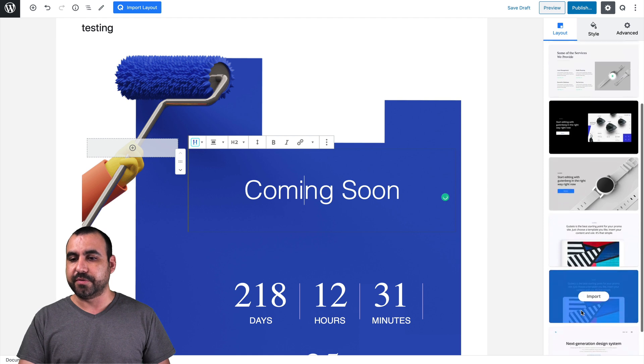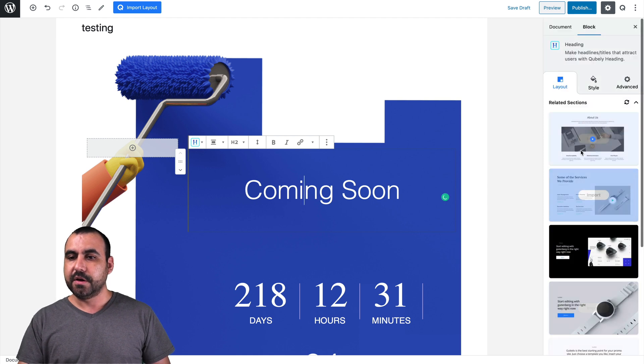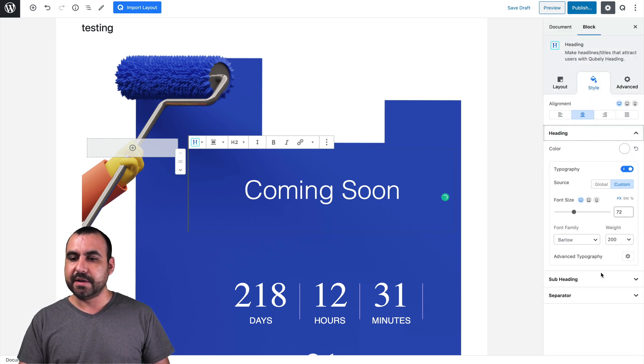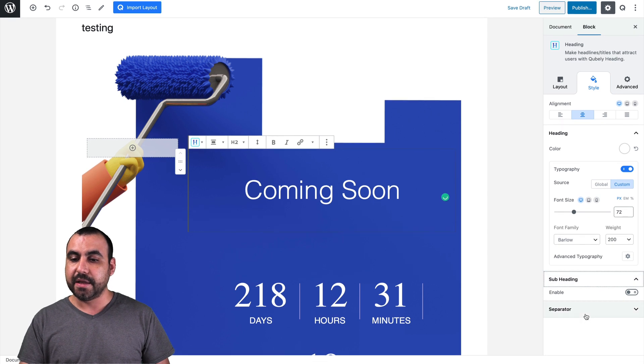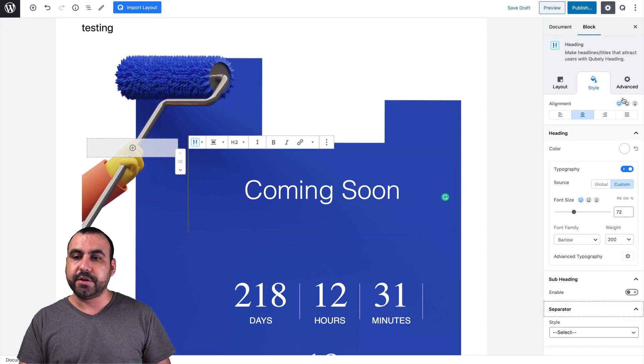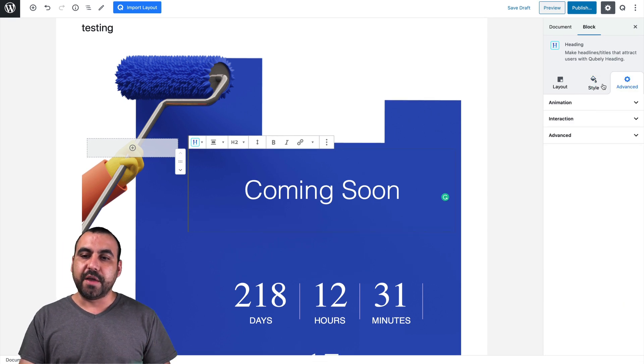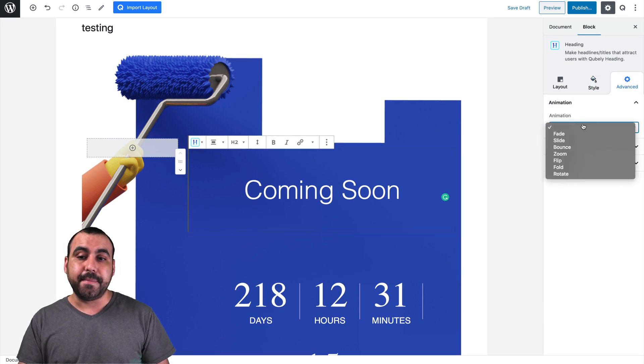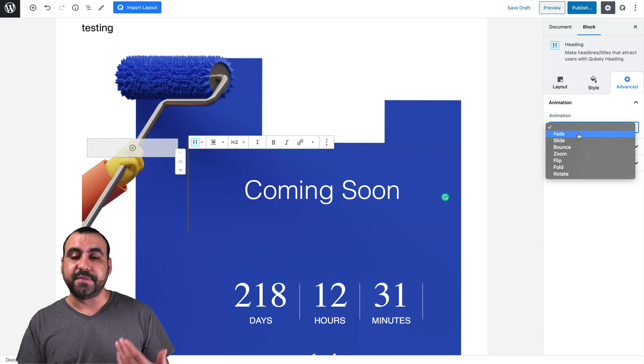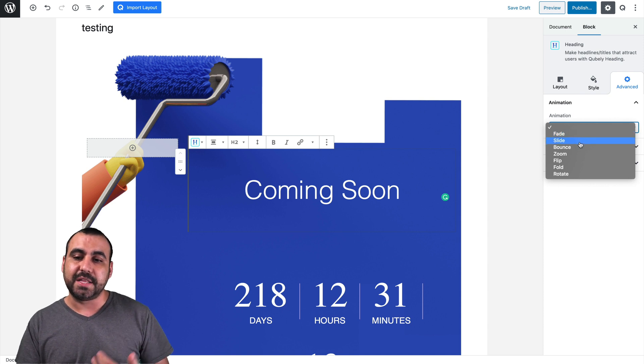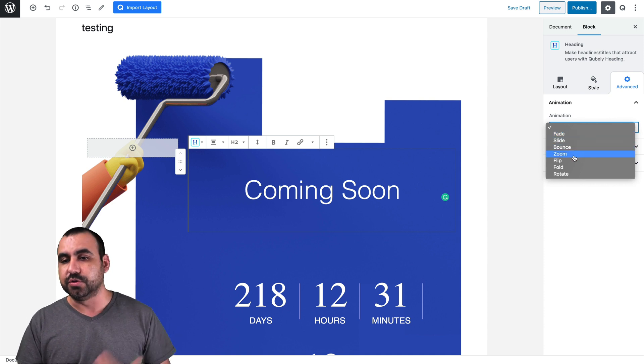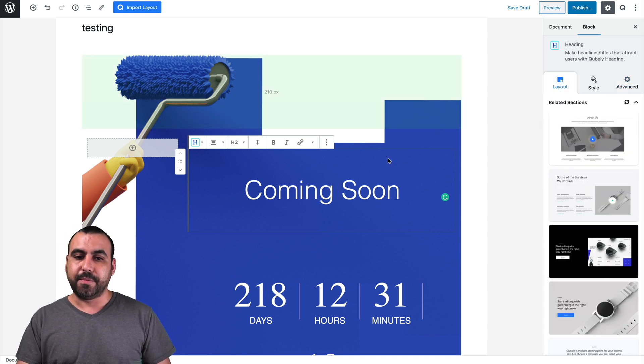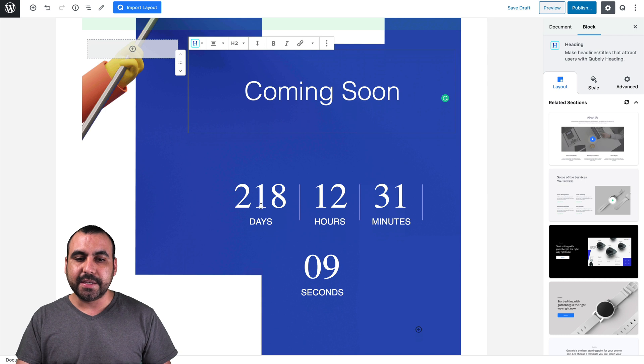You can see these options over here for the style. We have the heading colors right here. We got the subheading separators. We got more advanced right here for you. If you want to add some animations, you want to add some fade animation, slide, bounce, zoom and all that good stuff.